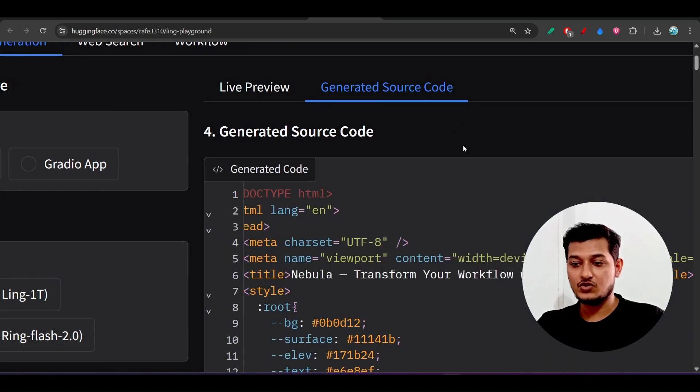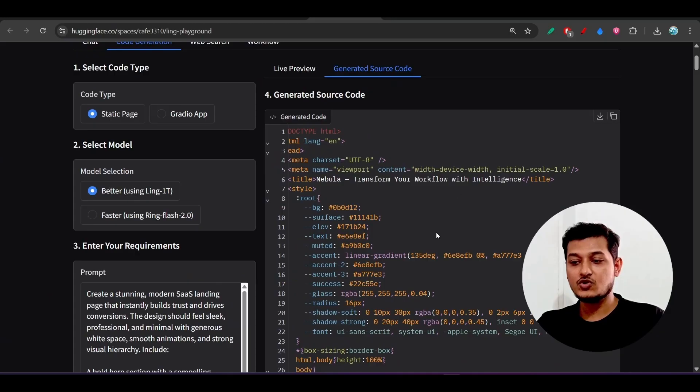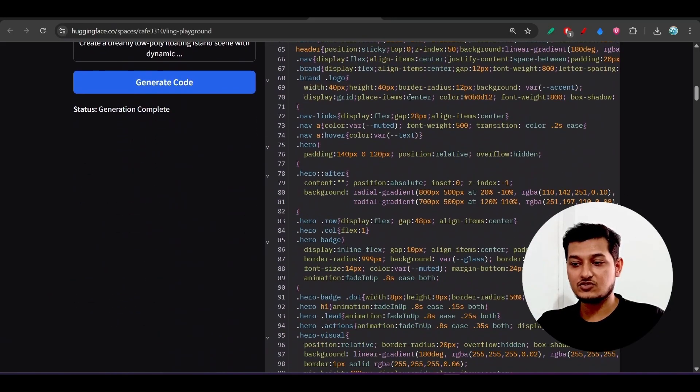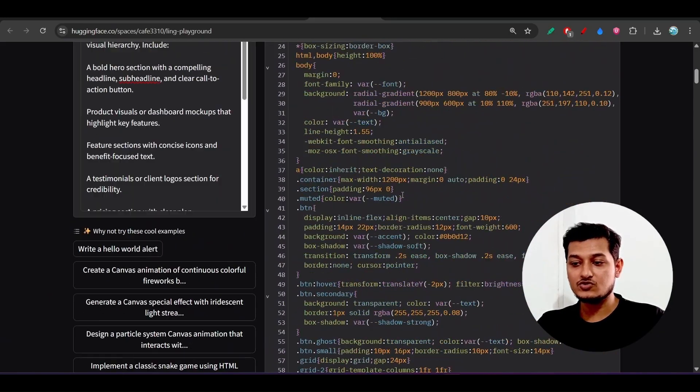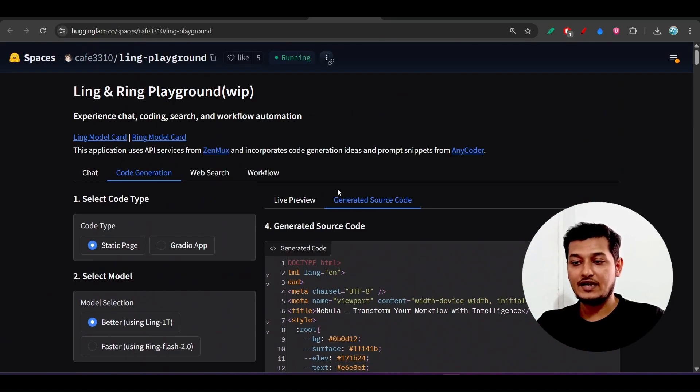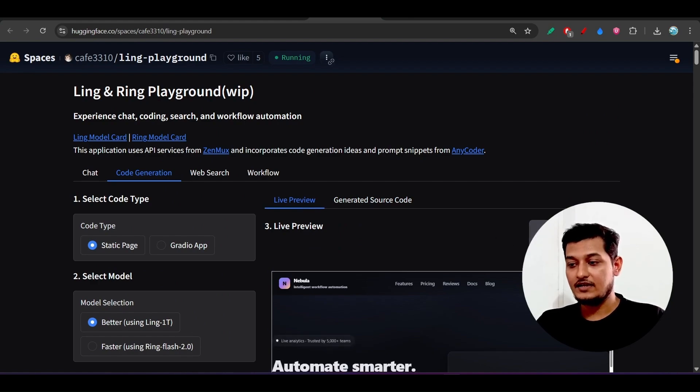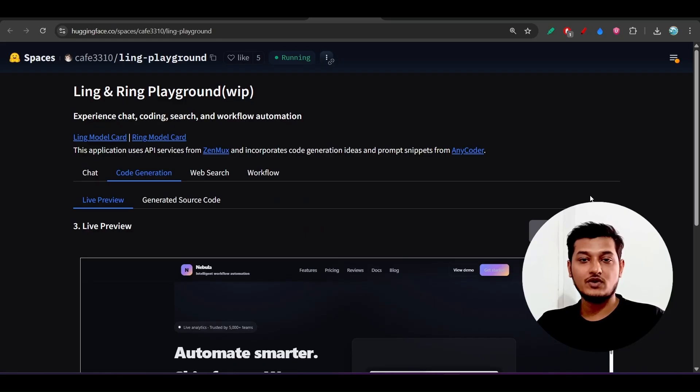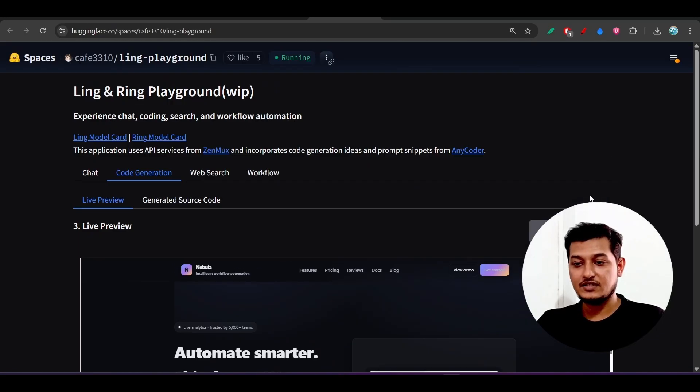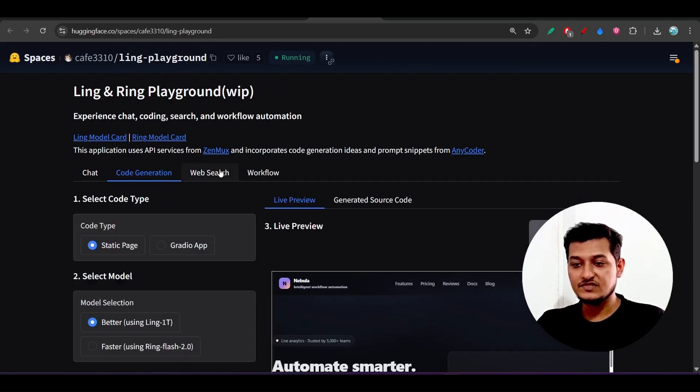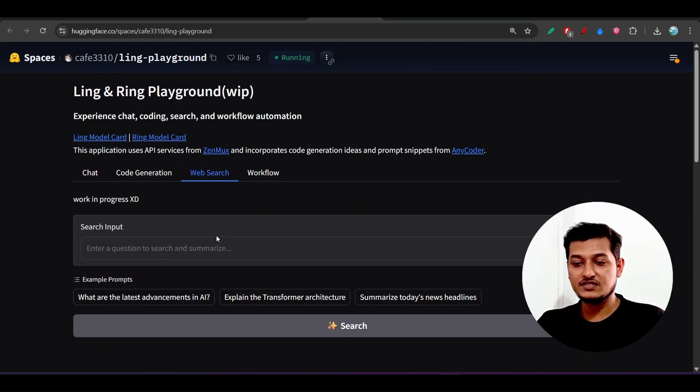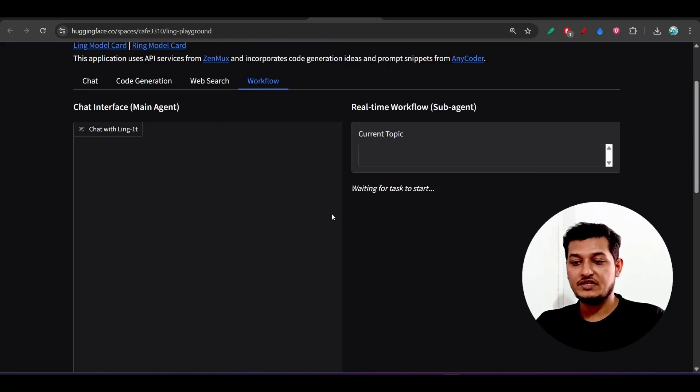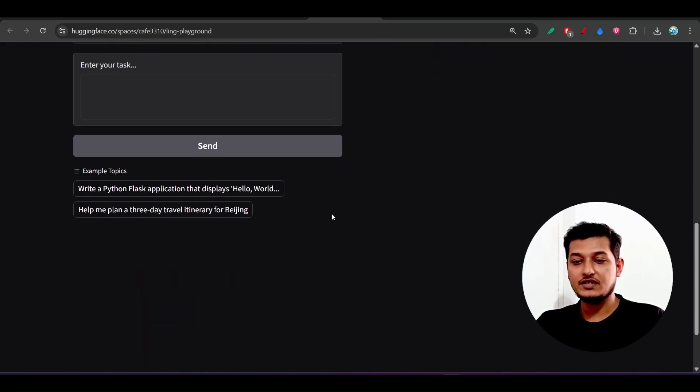The source code is also amazing, so you can just copy this whole source code and it will work better. Here is a full screen preview also, so you can watch the entire website in full screen. This is the web search, and this is the workflow builder. You can build a multi-agent workflow with this Ling-1T.